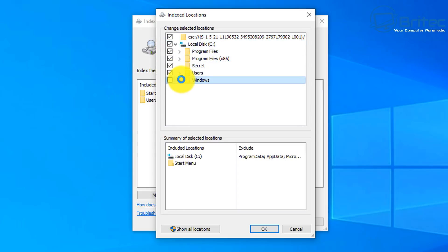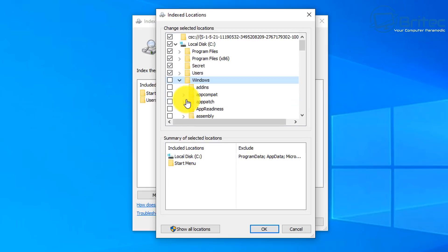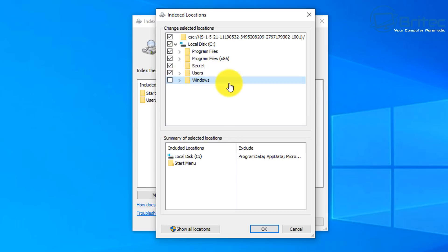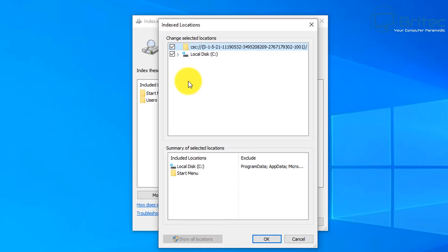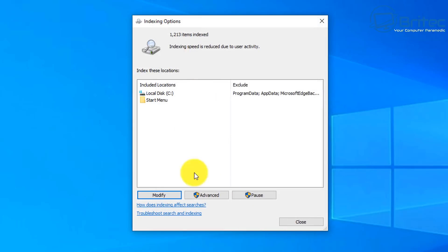I'm not going to tick Windows itself, but if you want to search for Windows files you can tick that too. It does take a bit of time to index initially, but once indexed it won't constantly re-index those files — it only indexes new stuff. So it's very quick and easy. I'll click OK here.